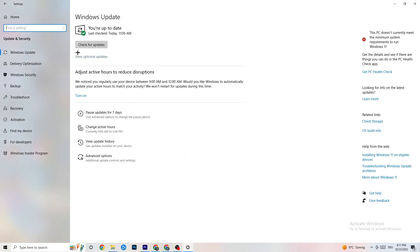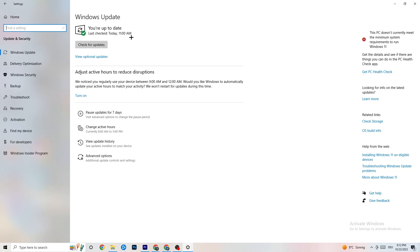Go back to main Settings and click 'Update & Security,' then 'Windows Update.' I strongly recommend checking for updates because keeping Windows up to date increases your system's power and helps with every kind of issue you might be having. Update to the latest Windows version.